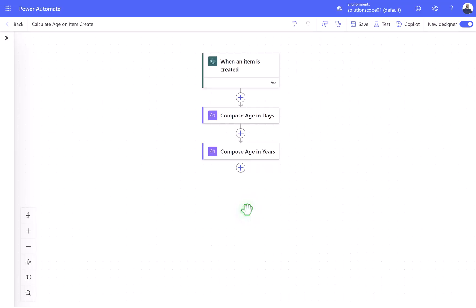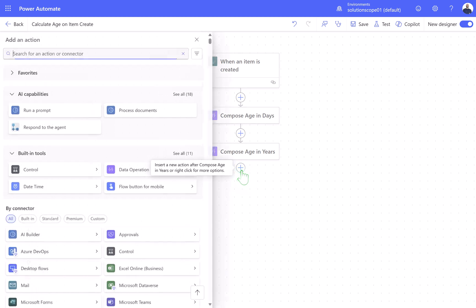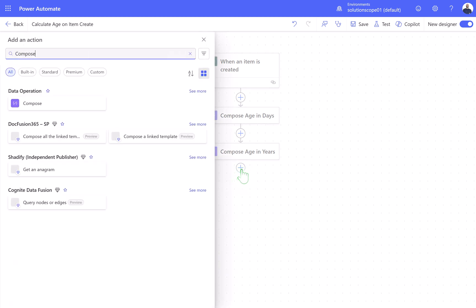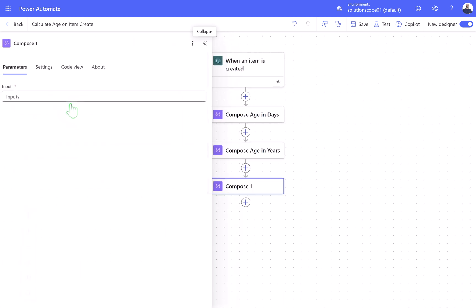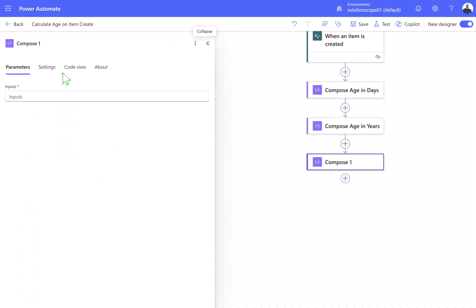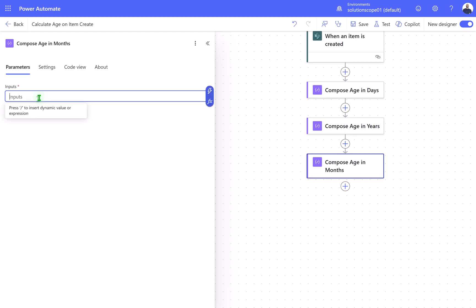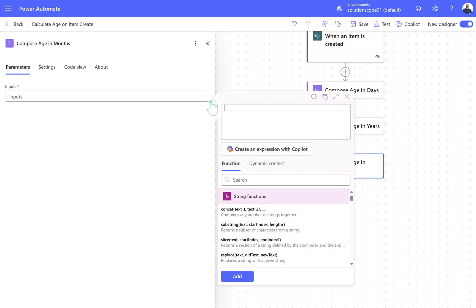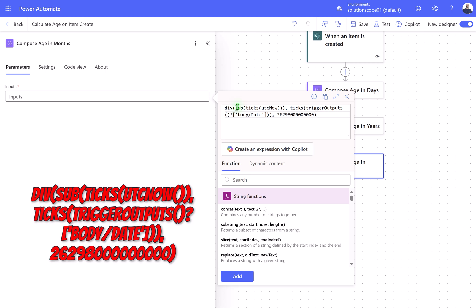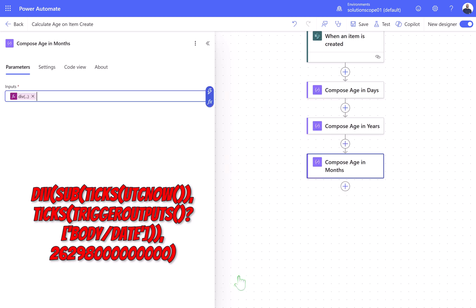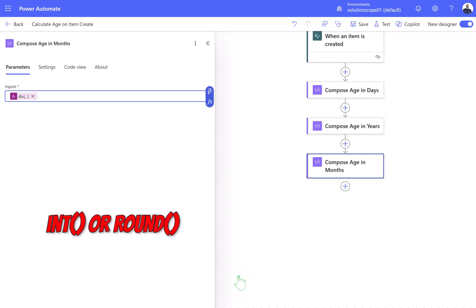Next, let's add the final Compose action to calculate the age in months. Click Plus New Step, add a third Compose action, and rename it to Compose age in months. Click into the Inputs field, then click on Insert Expression, and paste this formula. This calculates the total number of months using an average of 30.44 days per month. If you want to return a whole number instead of a decimal, you can wrap the formula in Int, or Round.